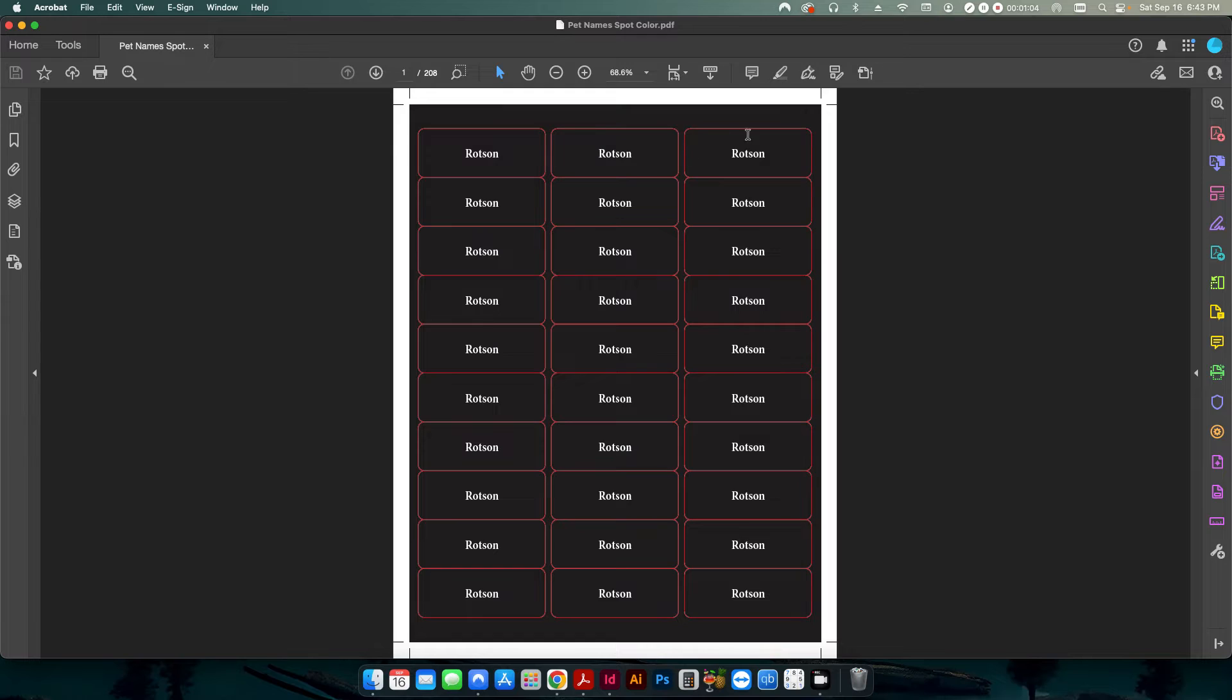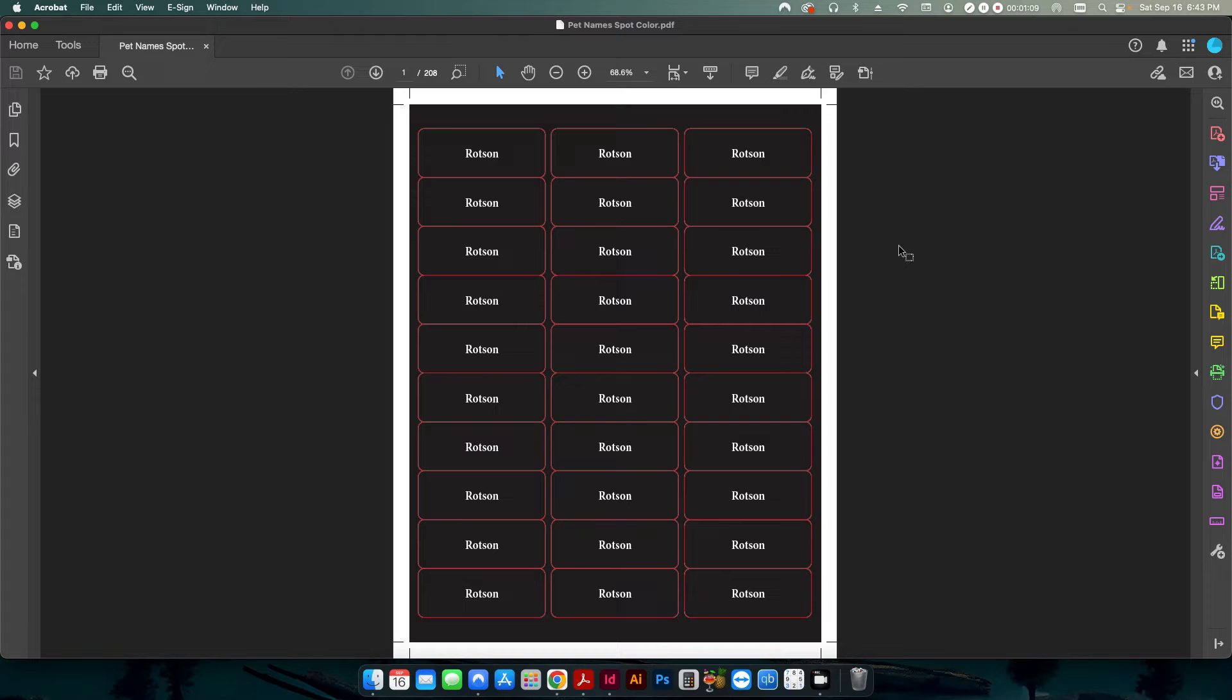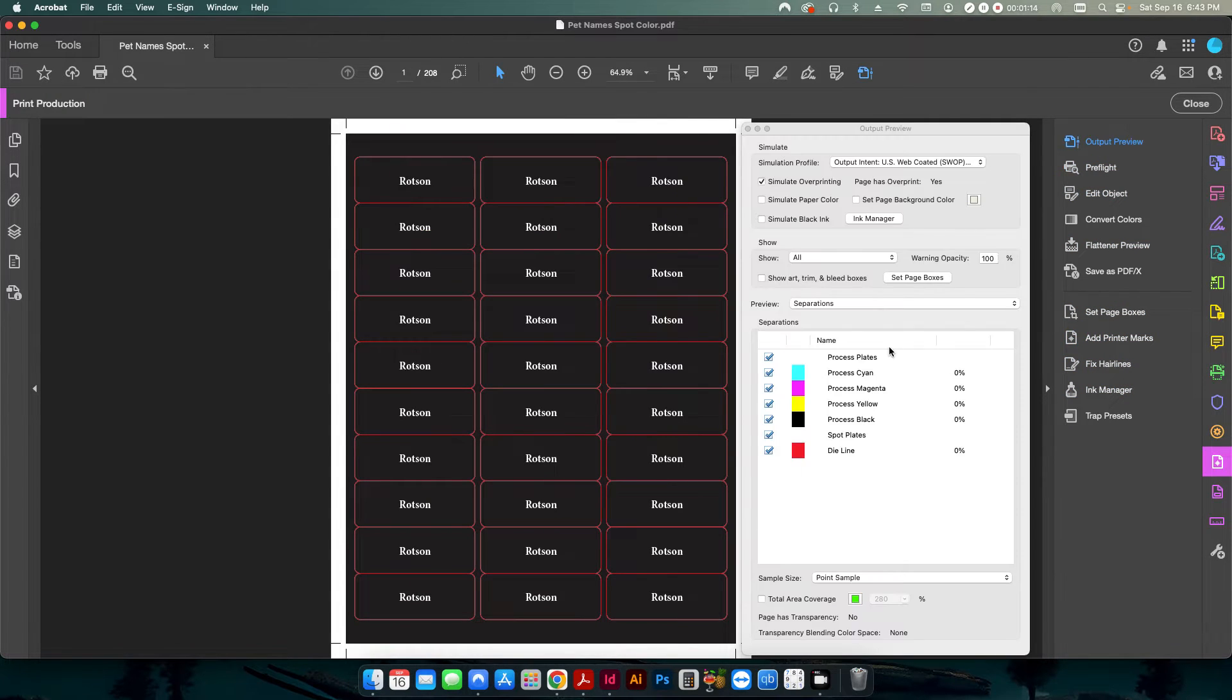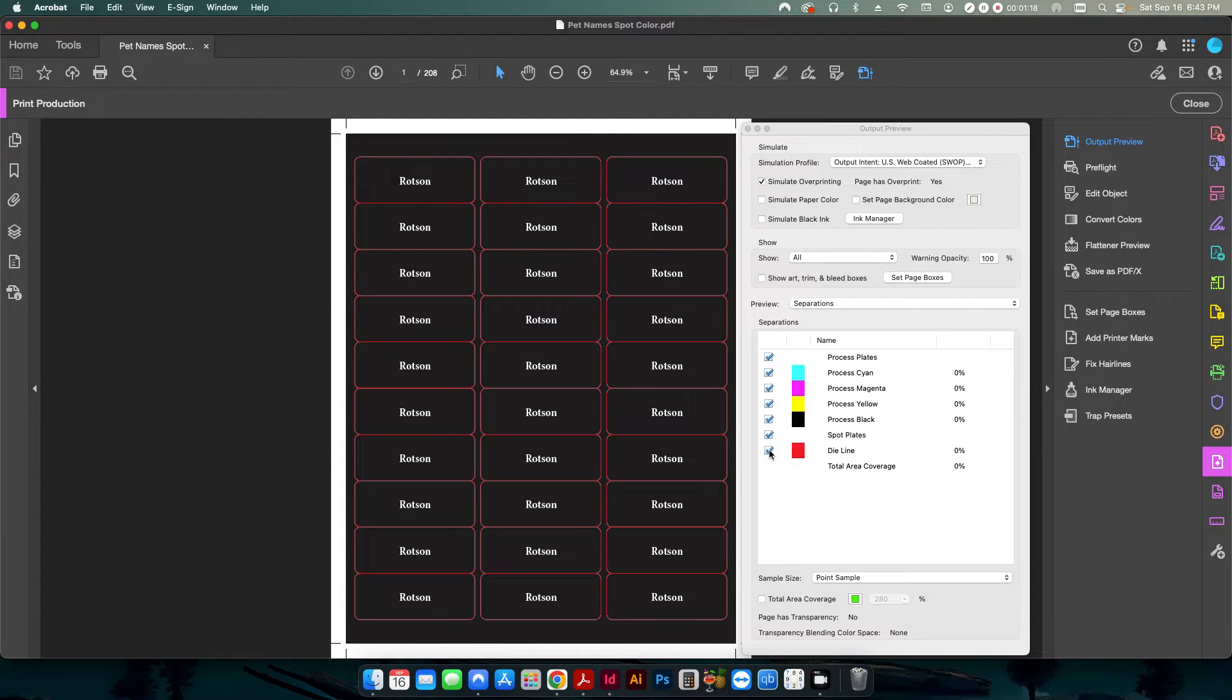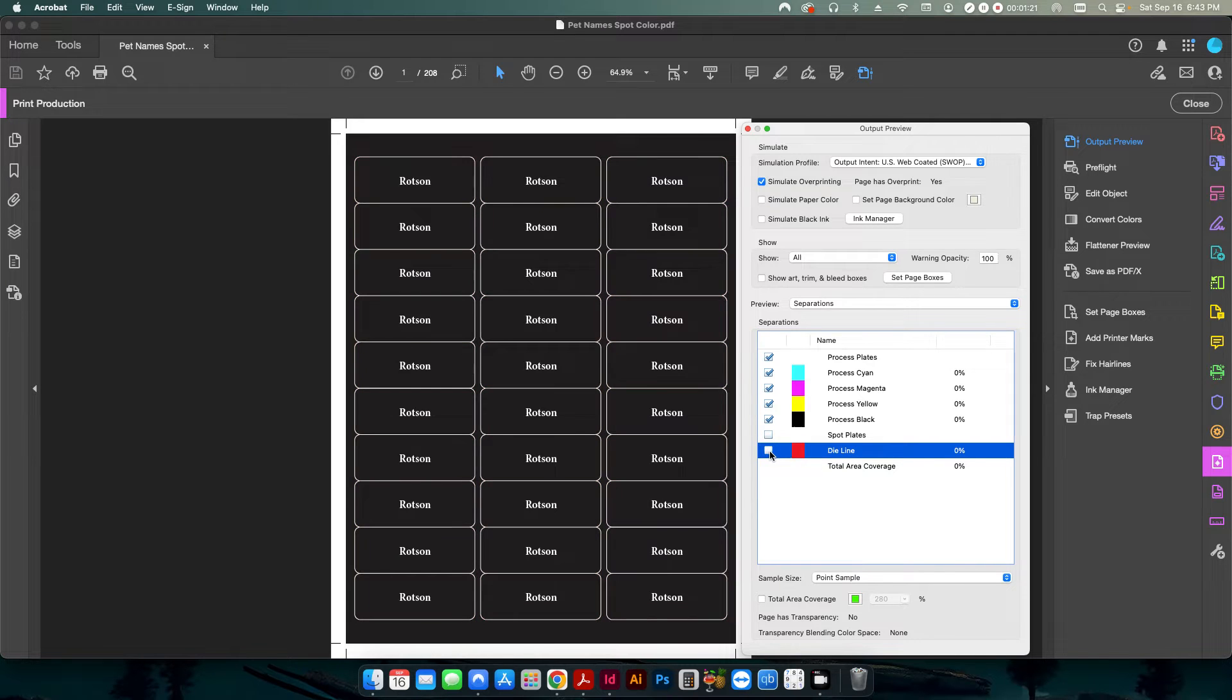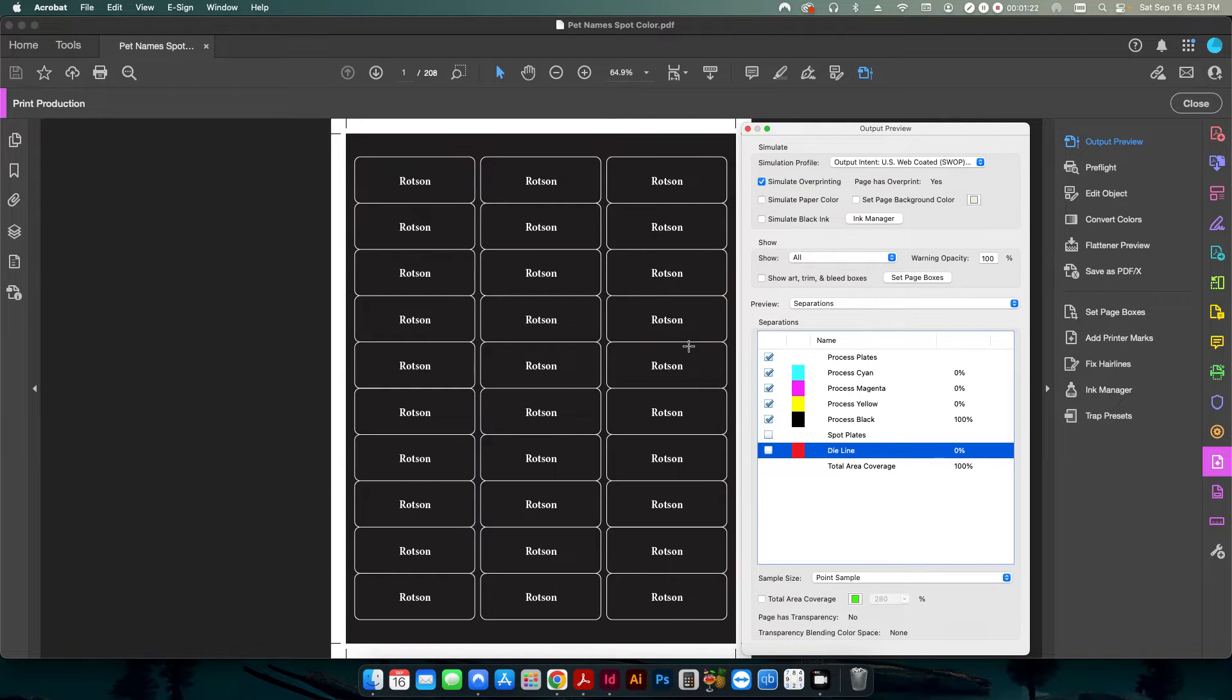And I have a die line on the PDF. And this is what I need to delete before I send it over to the printer. If I go into my print production and if I look at my output preview, you can see under the spot plate, I have a die line or a layer called die line, which is what we need to delete.